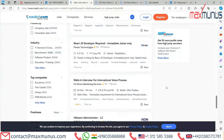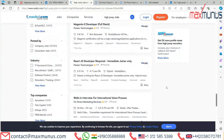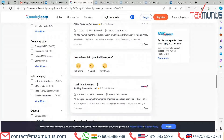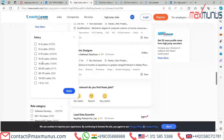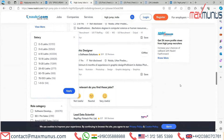Looking at the salary packages being offered: 1,701 openings are ready to pay between 0 to 3 lakhs; 32,561 are ready to pay between 3 to 6 lakhs; and there is even one opening ready to pay more than 100 lakhs. You can check these details on naukri.com as well.